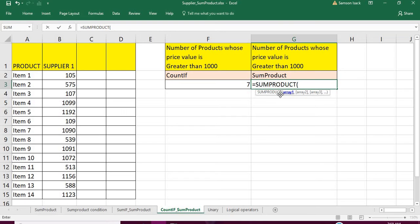The interesting and beautiful part of SUMPRODUCT is that one of the arrays can be a set of boolean values — zeros and ones. You can put a condition as one of the arrays. SUMPRODUCT will apply that condition on a particular array, get true or false values, and we convert those true/false values into zeros and ones, then multiply with the other arrays.